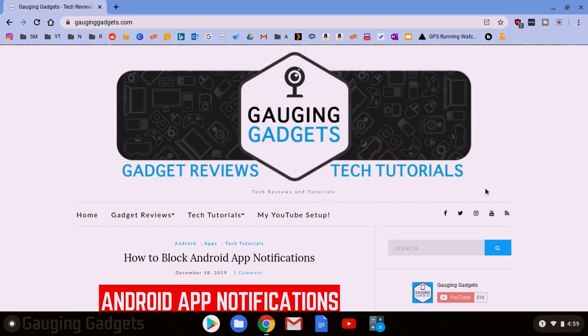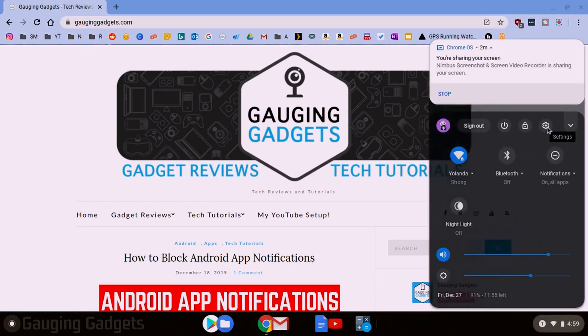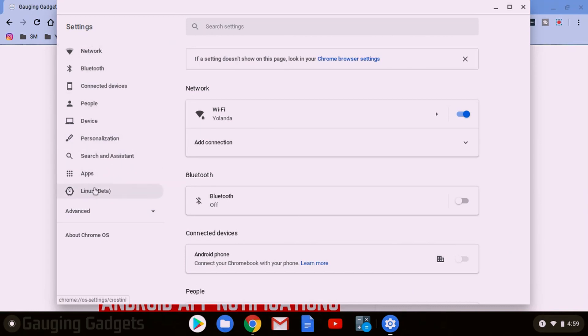What we're going to do is simply go down to the bottom right, select the clock to bring up the menu, and then in the menu we're going to select the gear to open the Chromebook settings. Once the Chromebook settings open, if you see Linux beta over here in the left sidebar under settings, that means you have this ability.